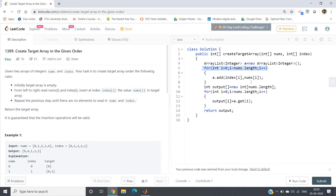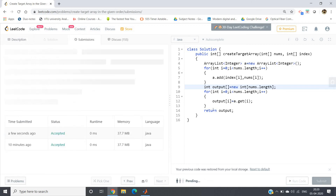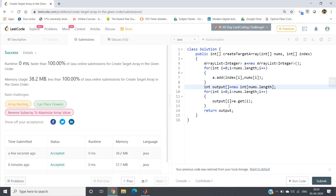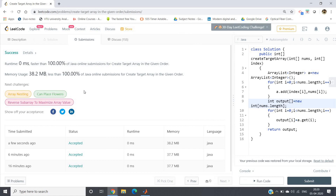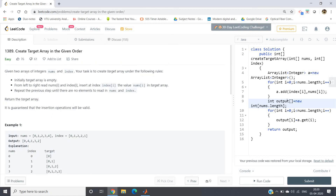We create one output array of the same length as nums, then traverse from beginning to end of the ArrayList putting each element into the output array: output[i] = a.get(i). Then return the output. This uses Java Collections, so having a clear concept of Collections is very important and helpful for placement. Runtime is 0 milliseconds — 100% efficient. Memory usage is 38.2 MB. Practice these types of problems on LeetCode for placement preparation. The code will be posted in the comment section.